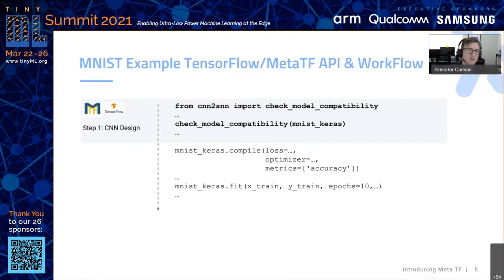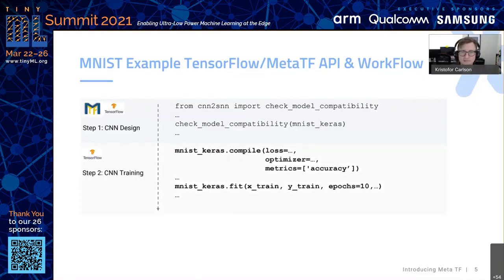The compatibility check will tell you if you need to change anything. If you do need to modify your model slightly, because it's still your TensorFlow Keras model, you would just compile and run fit just like you always do. There's nothing fancy here — we've just added an extra function to check compatibility with Akita.